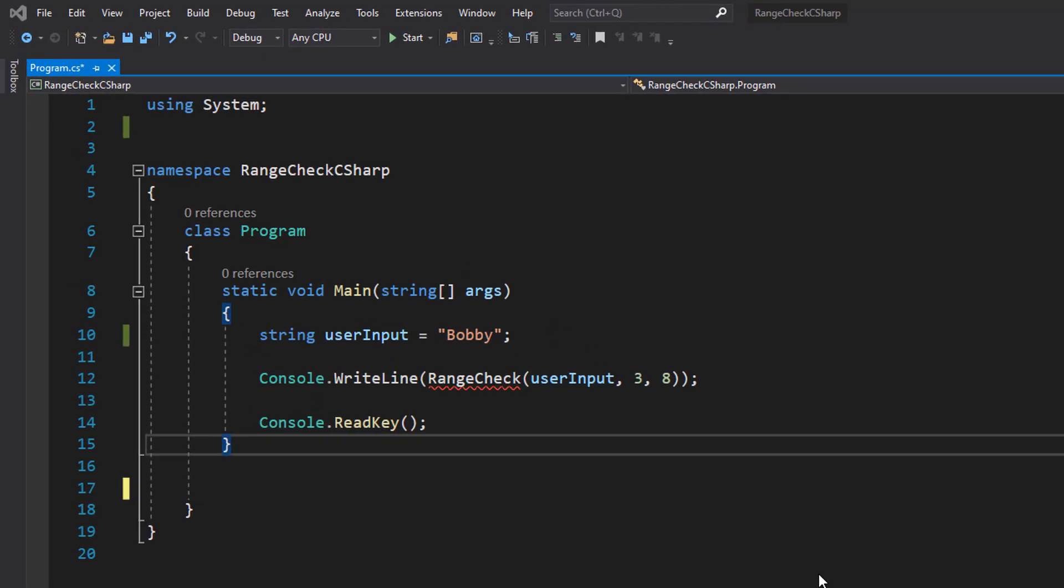Greetings, it is Max O'Diddly and today I am here with another C# tutorial to help you get an A in your coursework or exam. Today we're here with how to do a range check using C#.